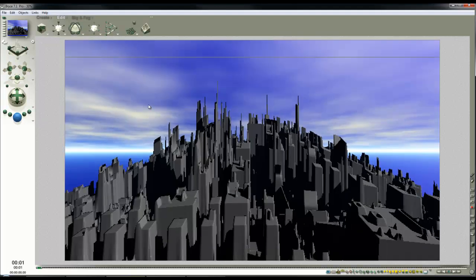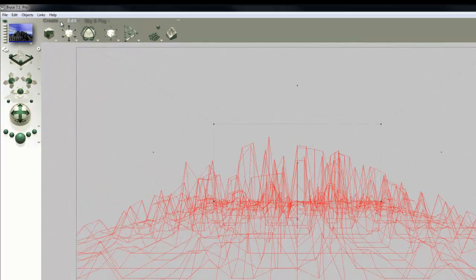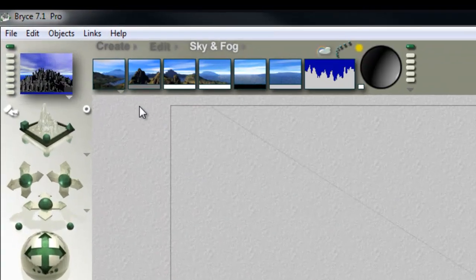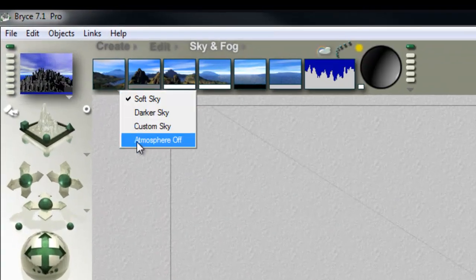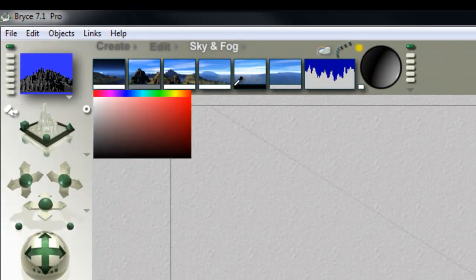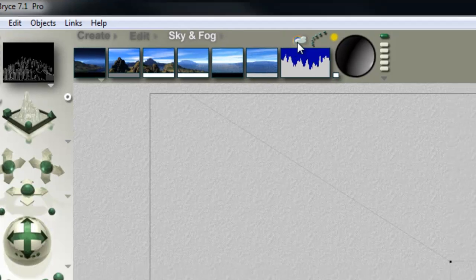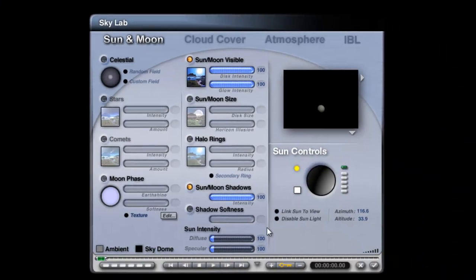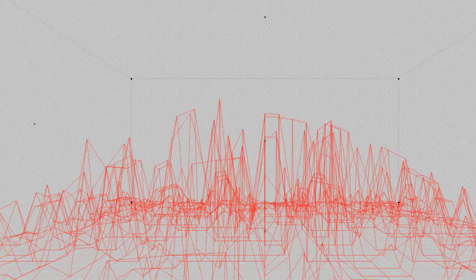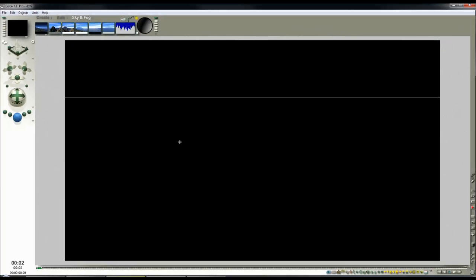This is going to be very straightforward. I'm going to turn the atmosphere off and make sure I set it to fully black, and I'm going to turn the sun off. So now I've got no light source at all.